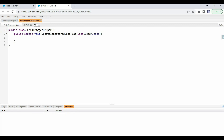Now we'll create a method and write the code into it. We have created a public static void method named updateIsRestoredLeadFlag that takes a list of Lead as input. Once we call this method from the trigger, we'll pass Trigger.new as input. Here, we want to update the isRestored field for all the lead records coming in this list. Triggers can process up to 200 records in a single batch, so we need code that can process and update the field on all records in the list. We'll use a for-each loop to iterate over each record.